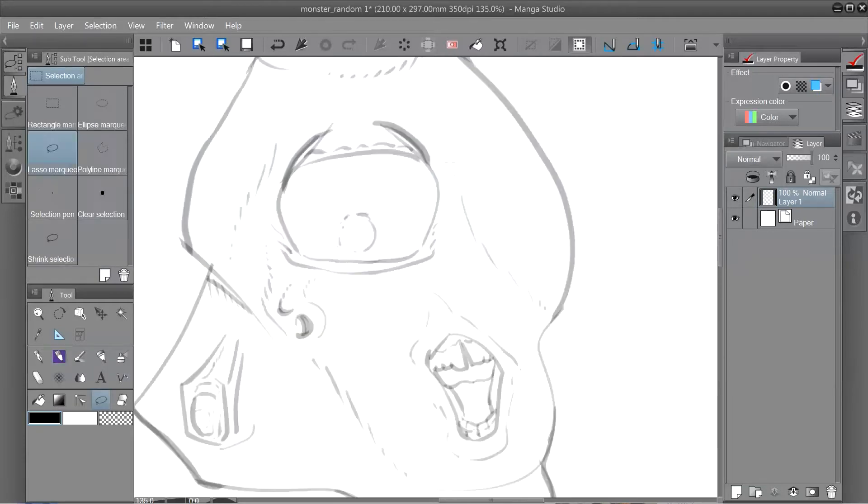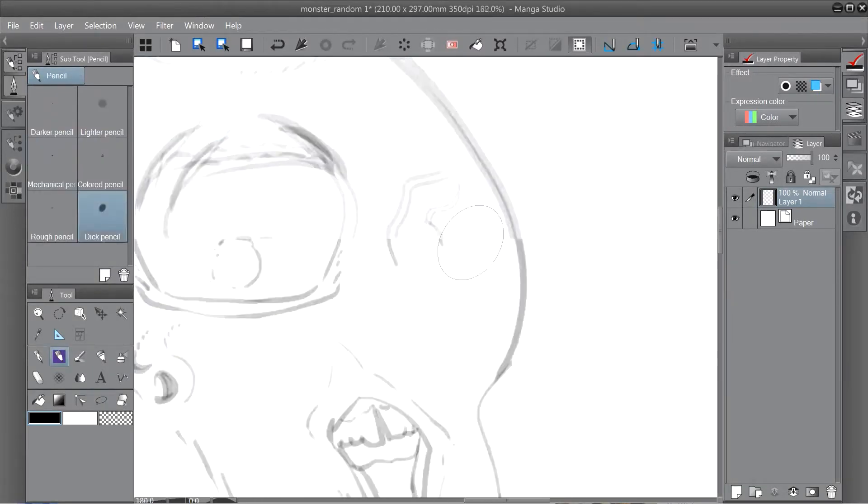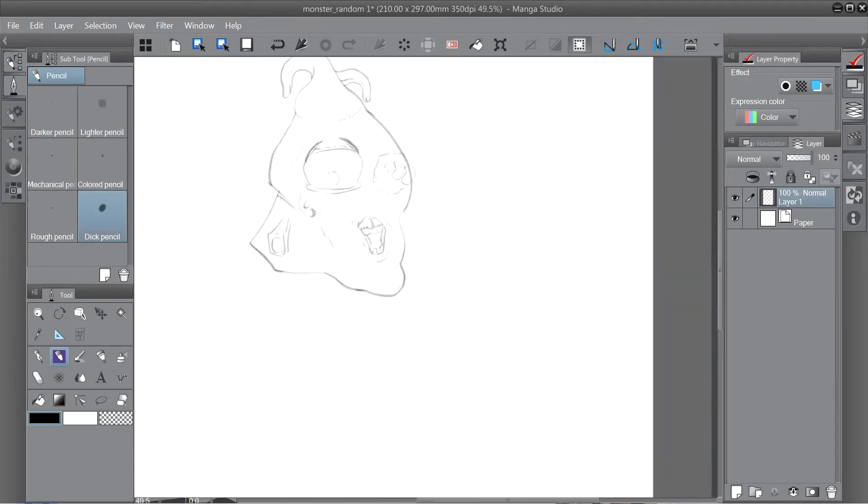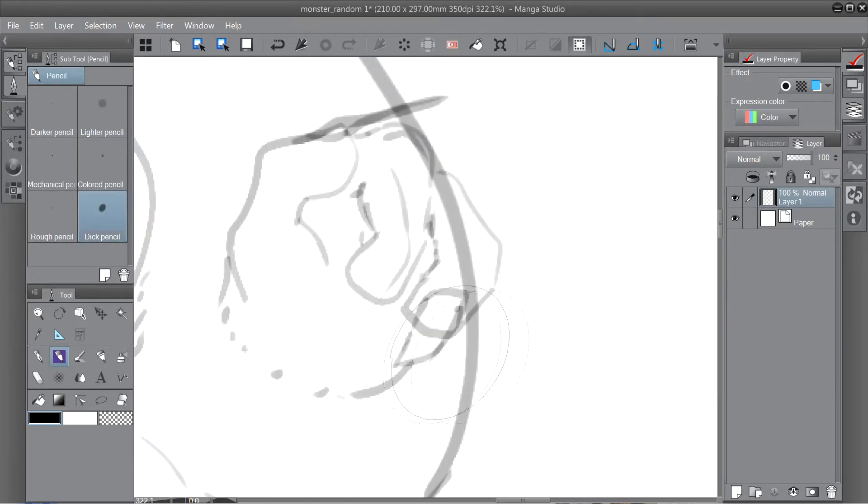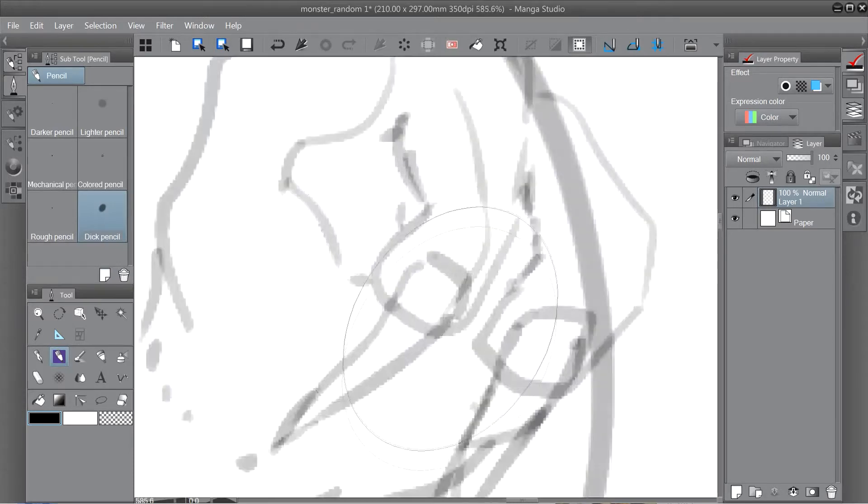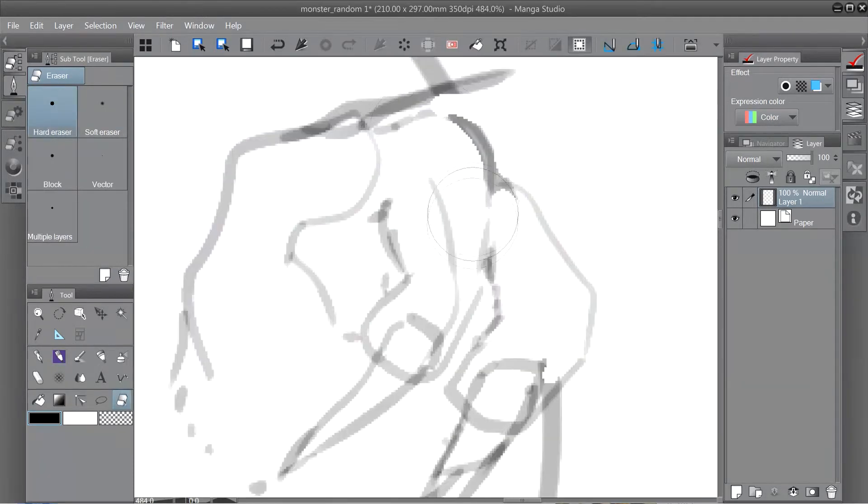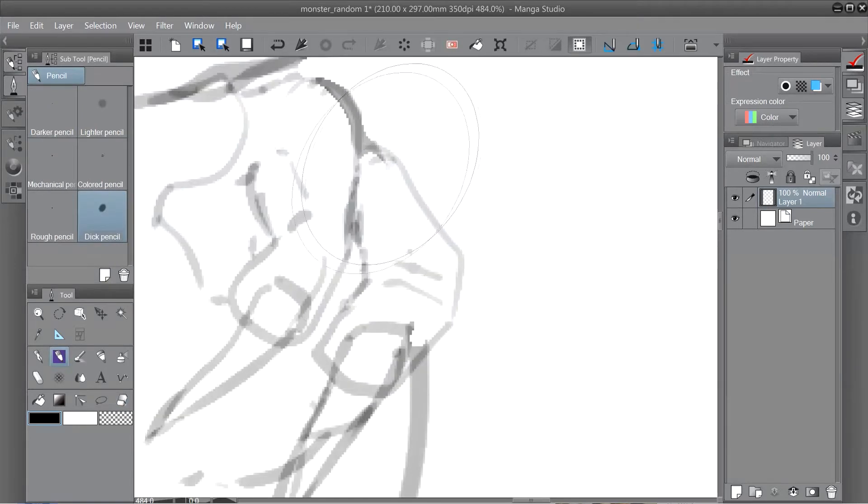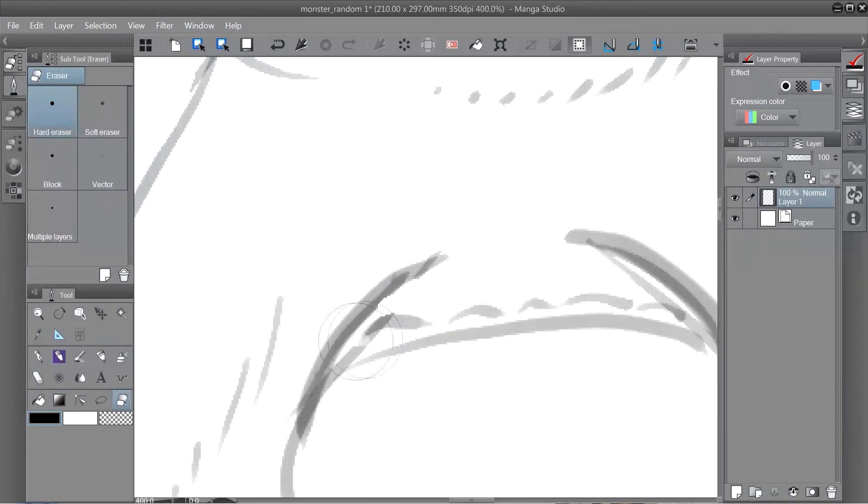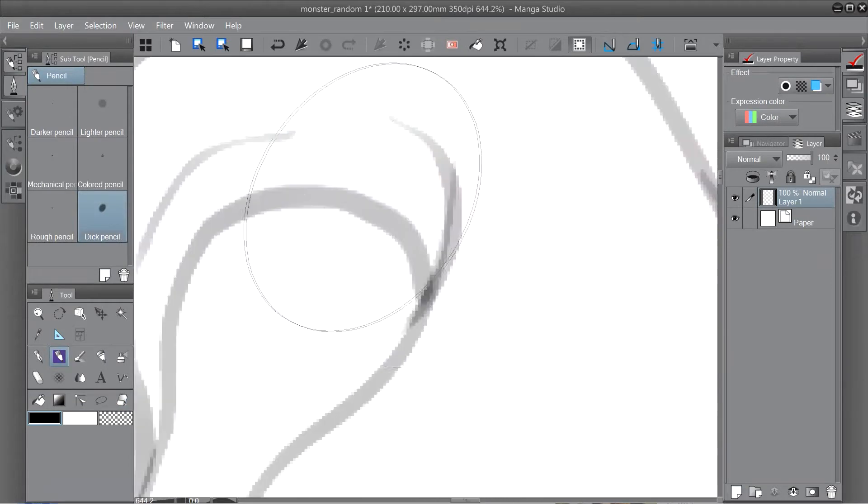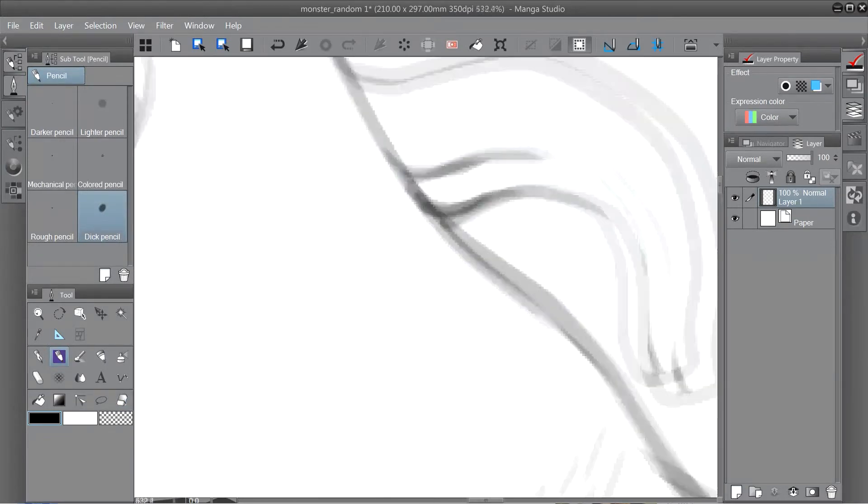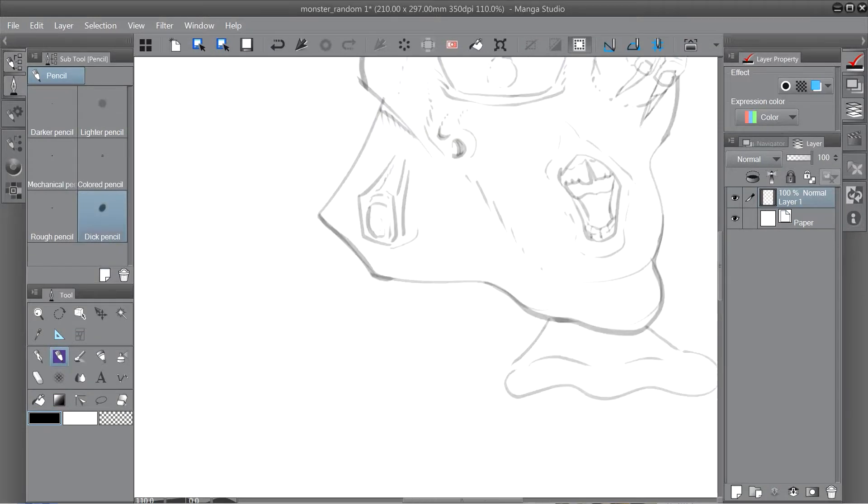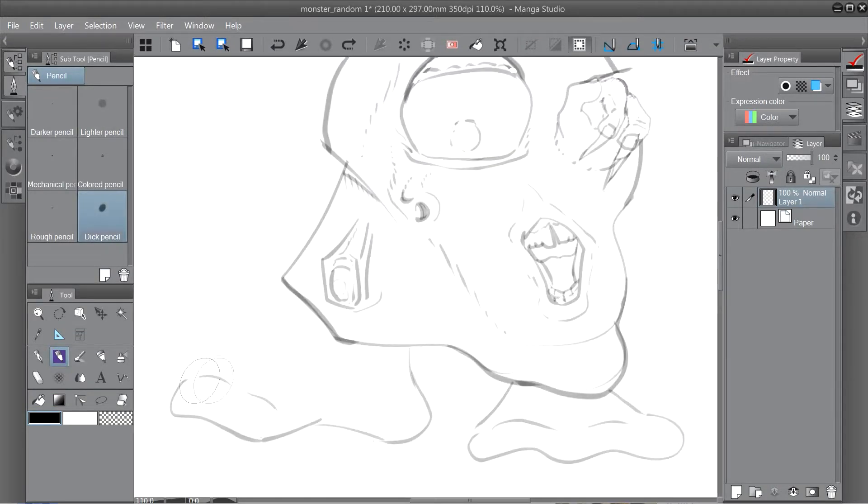Before I started the inking phase where I ink the piece, I still went back and augmented the sketch a tiny bit because it was so bad. It was really bad.